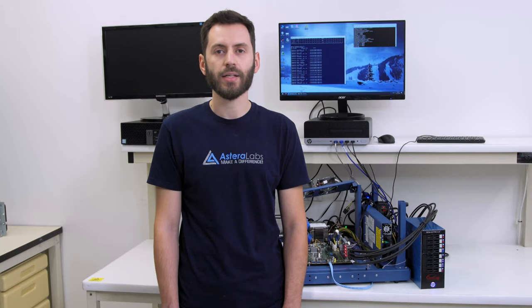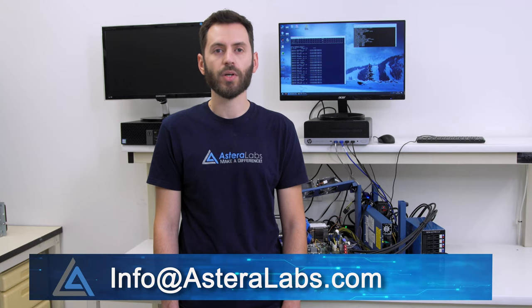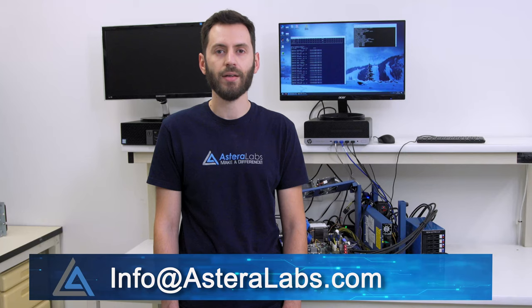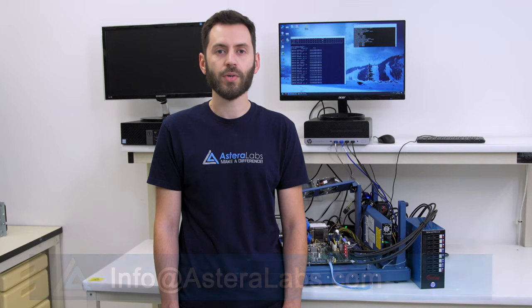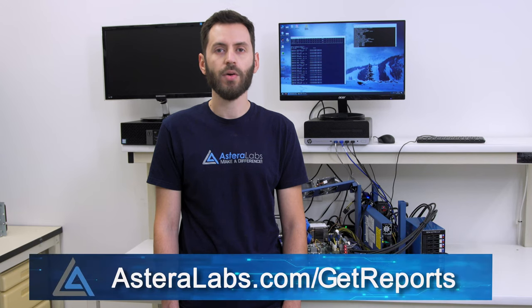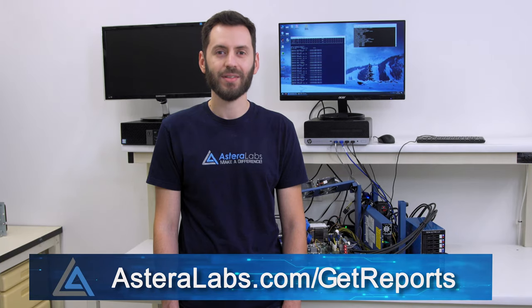Please contact us at info@asteralabs.com with any questions you have regarding using ARIES PCIe smart retimers in your system design. And be sure to request the latest ARIES PCIe smart retimers interop report from asteralabs.com/get-reports. Thanks for watching and see you next time.